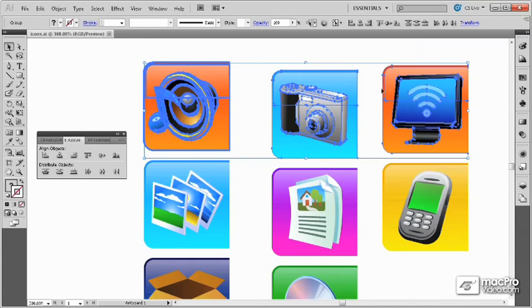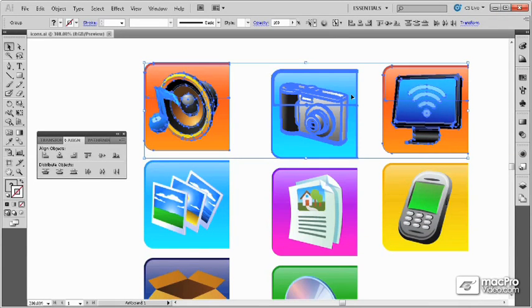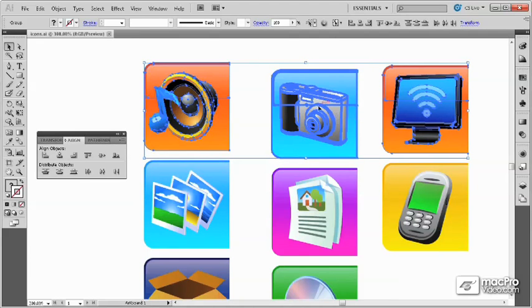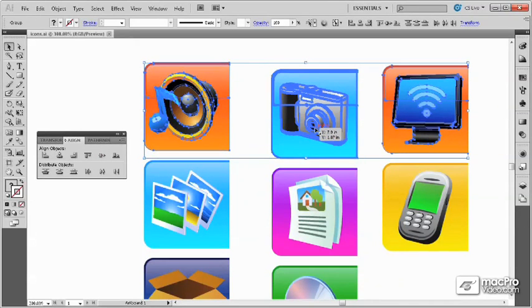For example, if I have these three objects selected and I click on one that I want to be the key object, notice that it is highlighted in blue, indicating that this is the key object. Now when I choose my alignment option, it's going to align so that this key object doesn't move.